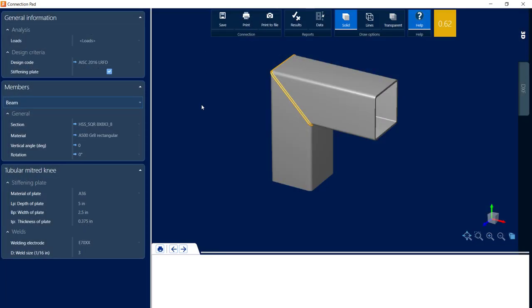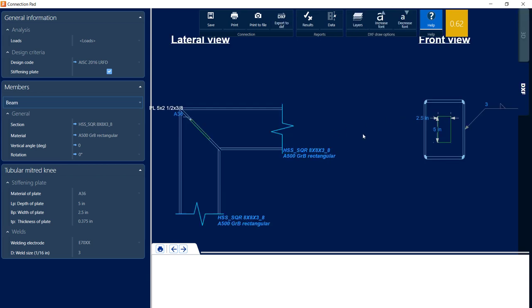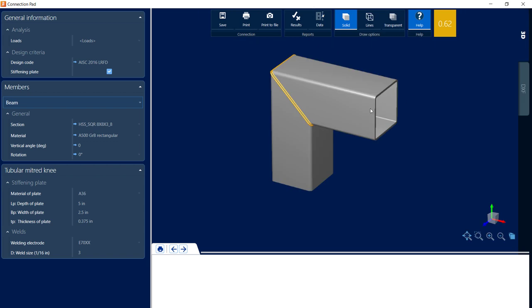So for a mitered knee connection, we can model it as a directly welded connection or with a stiffening plate. You're going to notice the default has been to add that stiffening plate. The reason we were getting a warning is because that stiffening plate is just too small. So what I'm going to do first is investigate whether or not this connection can work without the stiffening plate.